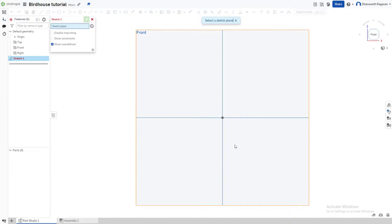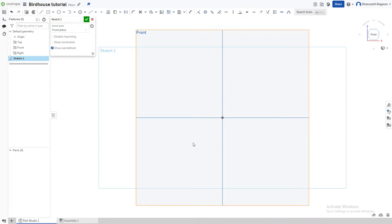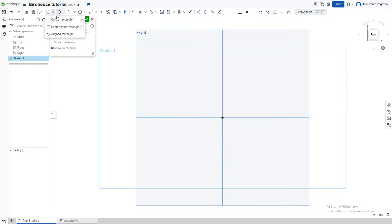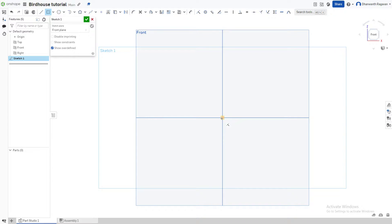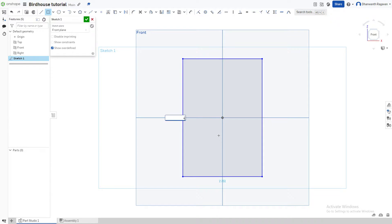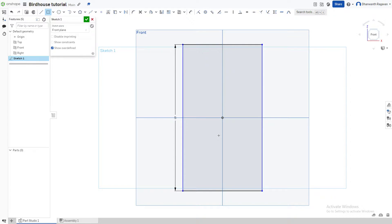We're going to choose the front plane as our sketch plane. Now we're going to use the Center Point Rectangle tool — you may need to choose it from the drop-down, or press R on your keyboard. We're going to extend it from the center of the front plane, making it five inches tall and four inches wide.